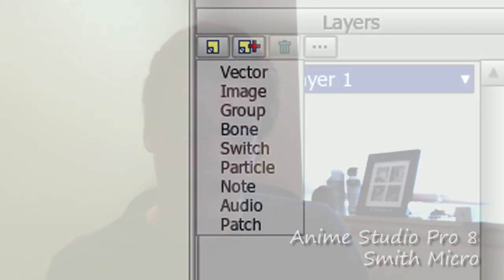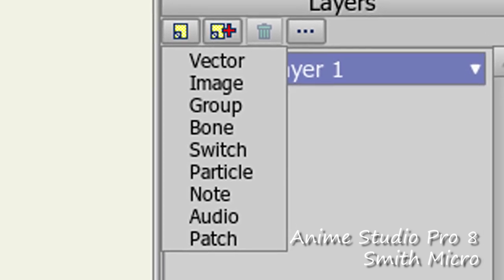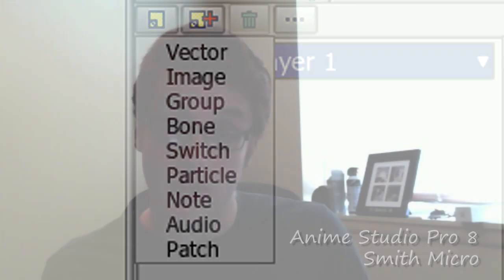There are only four layers in the Debut version of Anime Studio. In Debut you only get the vector, image, bone, and switch layer. So you can draw, import images, create bones, and create a switch layer which allows you to swap layers in and out to create different movements like a hand opening and closing or an eye blinking. However, the Pro version gives you many more layers, especially like the new patch layer in Anime Studio 8, as well as the group layer, 3D layers, and more.